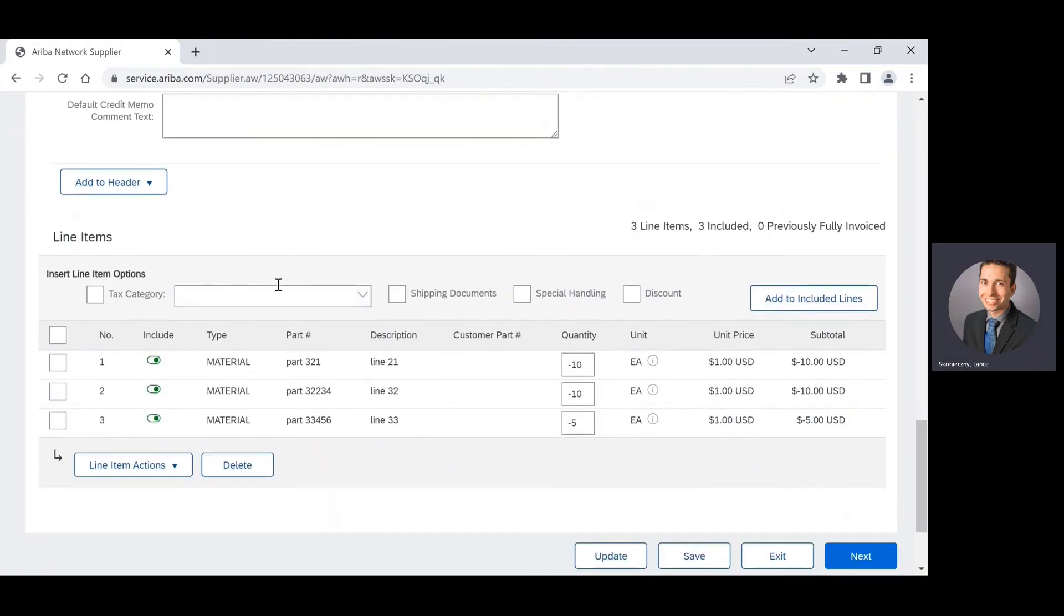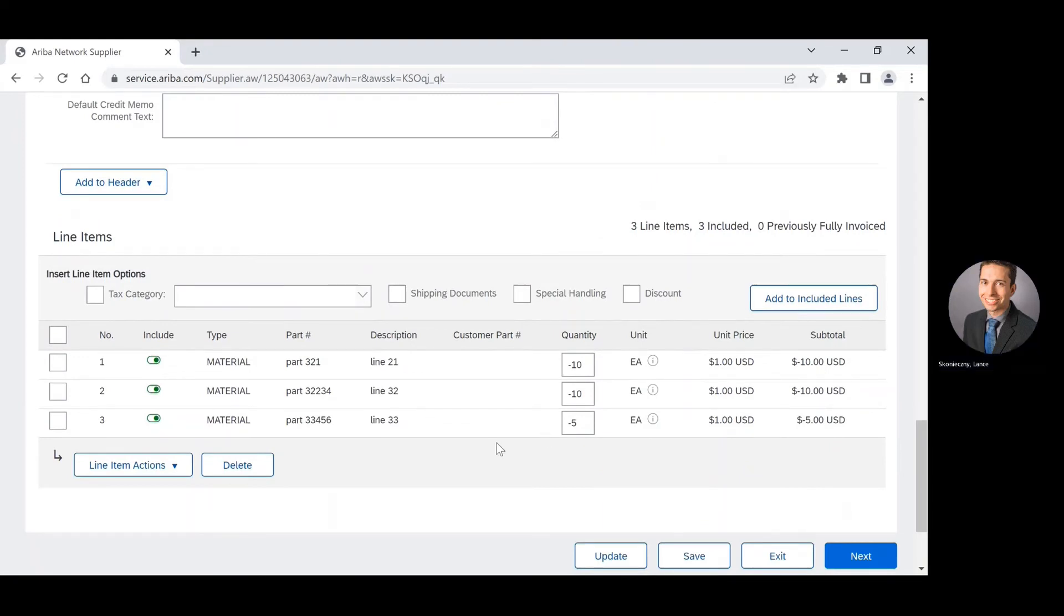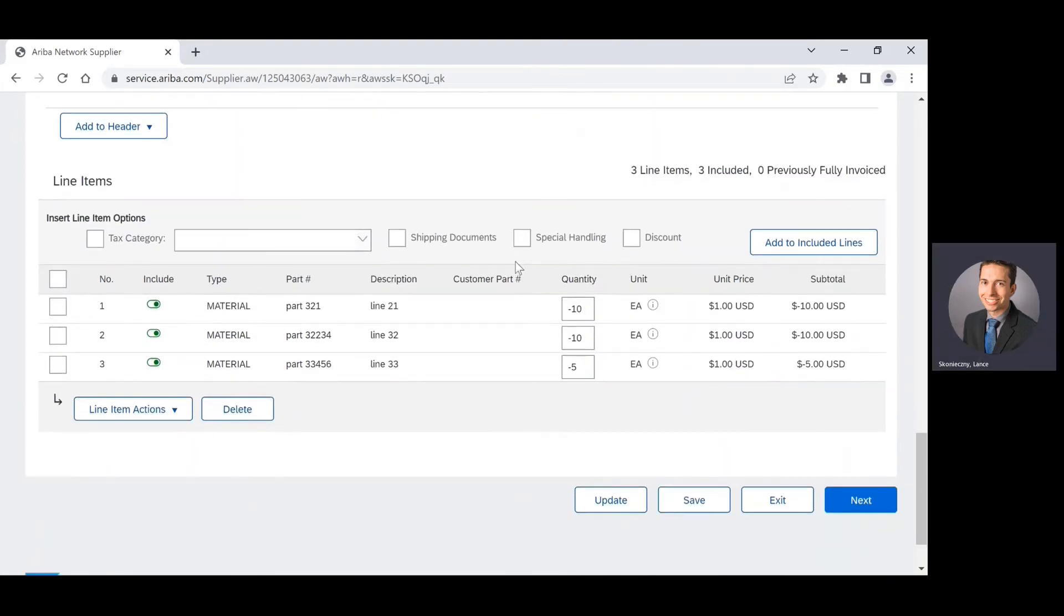Then as I proceed to the line item section, the quantity amount is going to be a negative amount. And then this is everything that I'm crediting back. So I'm actually just going to go ahead and press next.